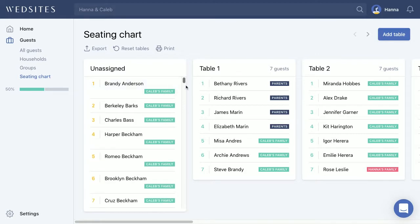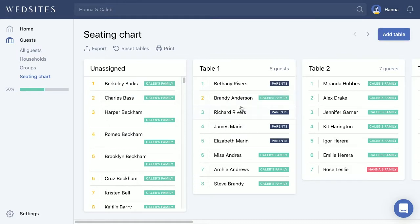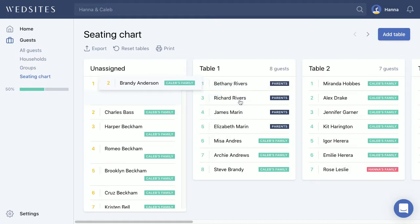As guests start responding, their status here will automatically change. But if you're just trying to plan ahead and figure out where to seat your guests, even if they haven't confirmed yet, you can still click and drag them into a table.